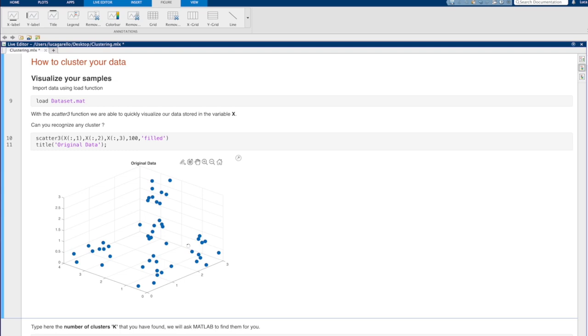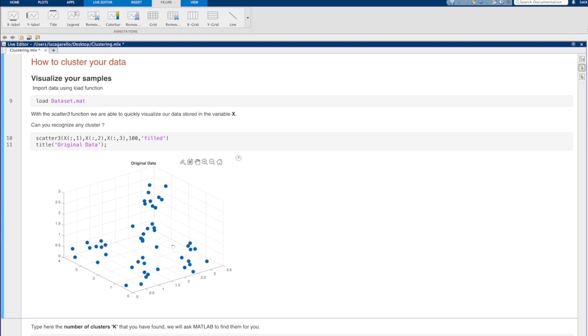How many clusters do you see? Well, for now, let's suppose that there are 4 clusters.